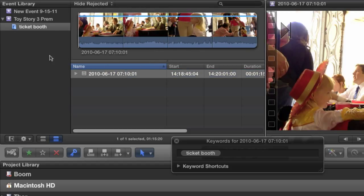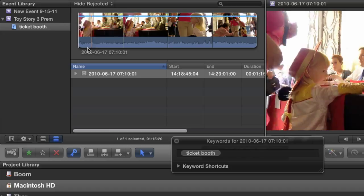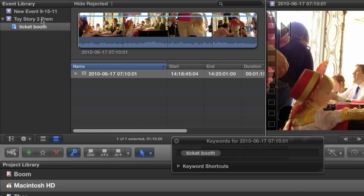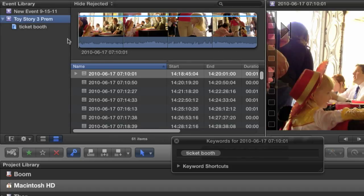So Keyword Collections merely hide the clips that I don't need to see at any given moment. But this is only scratching the surface.